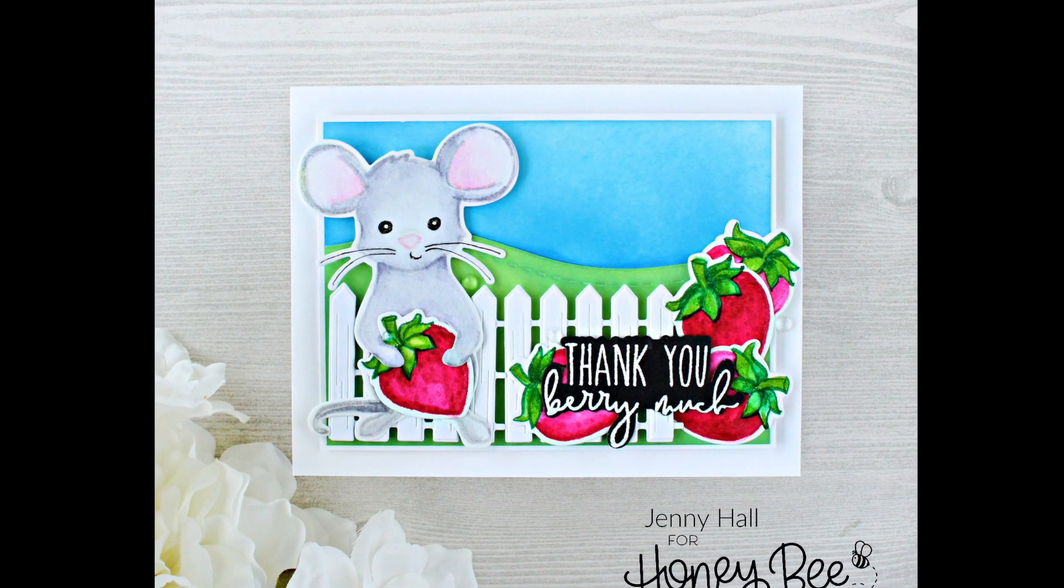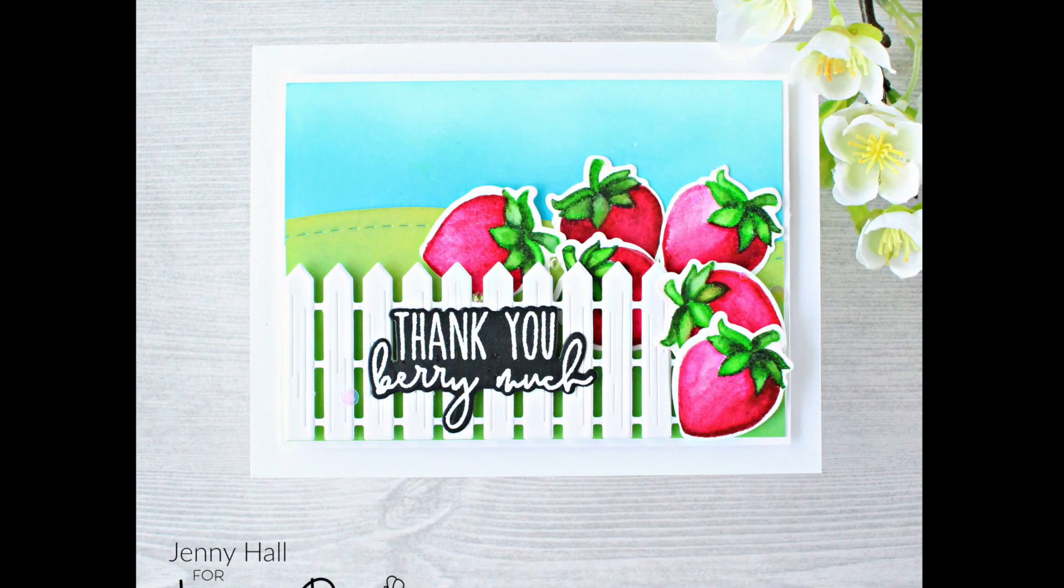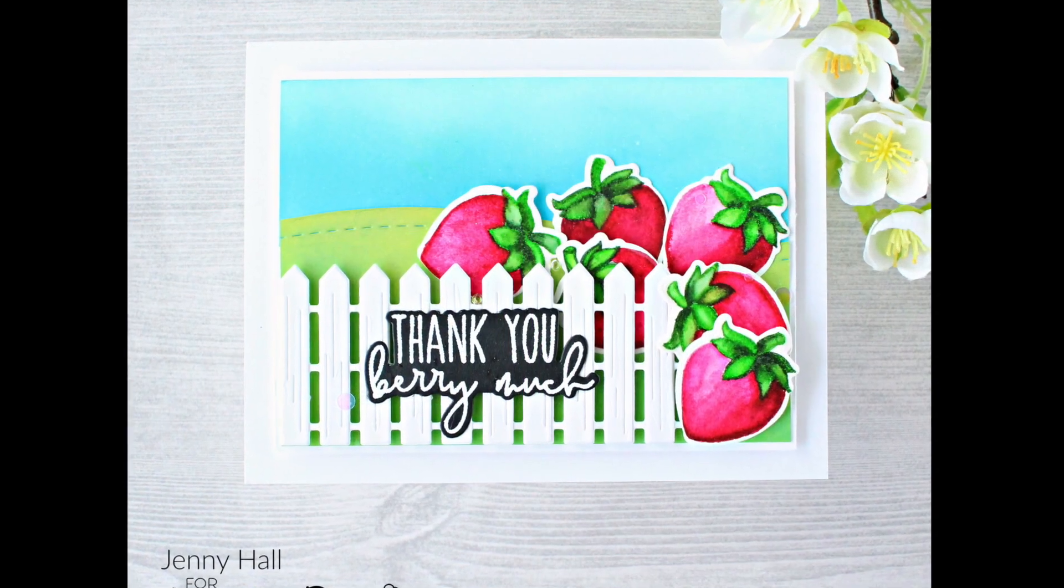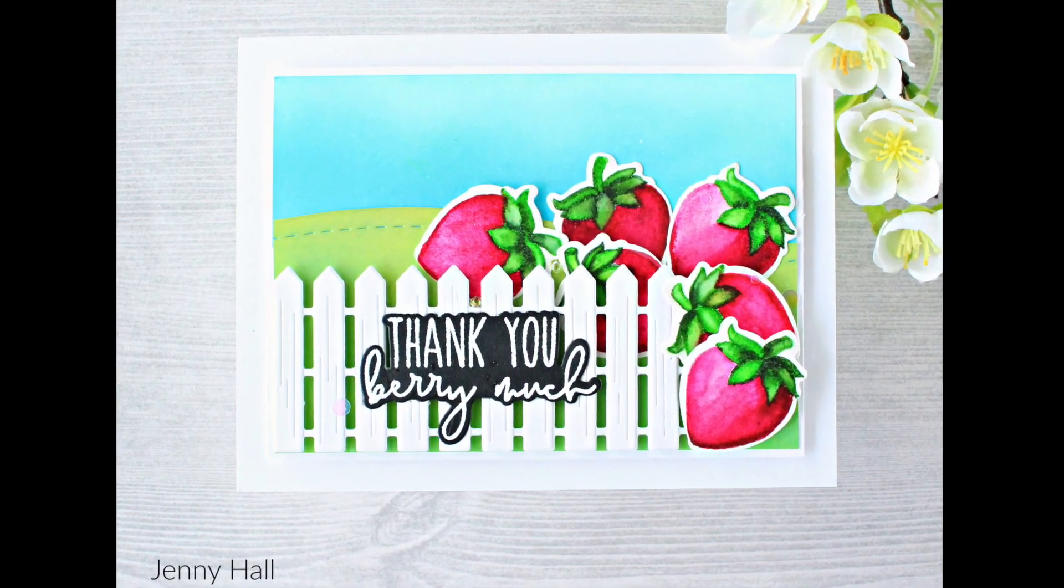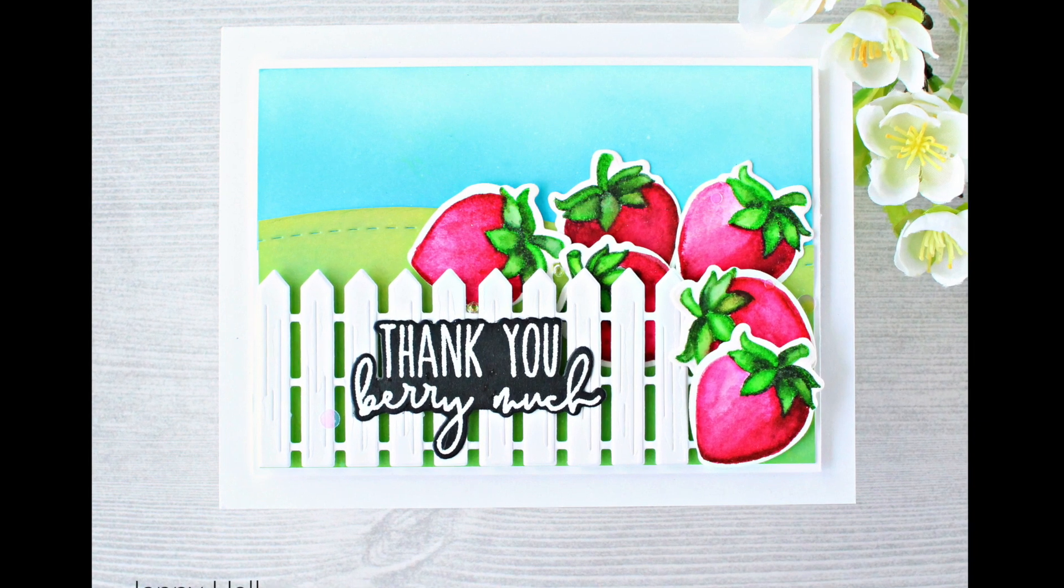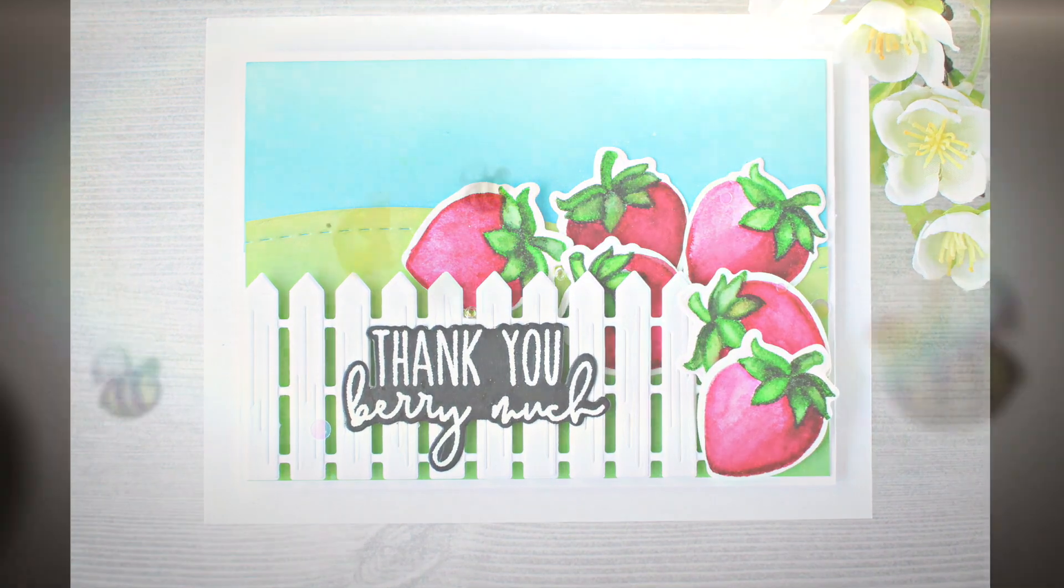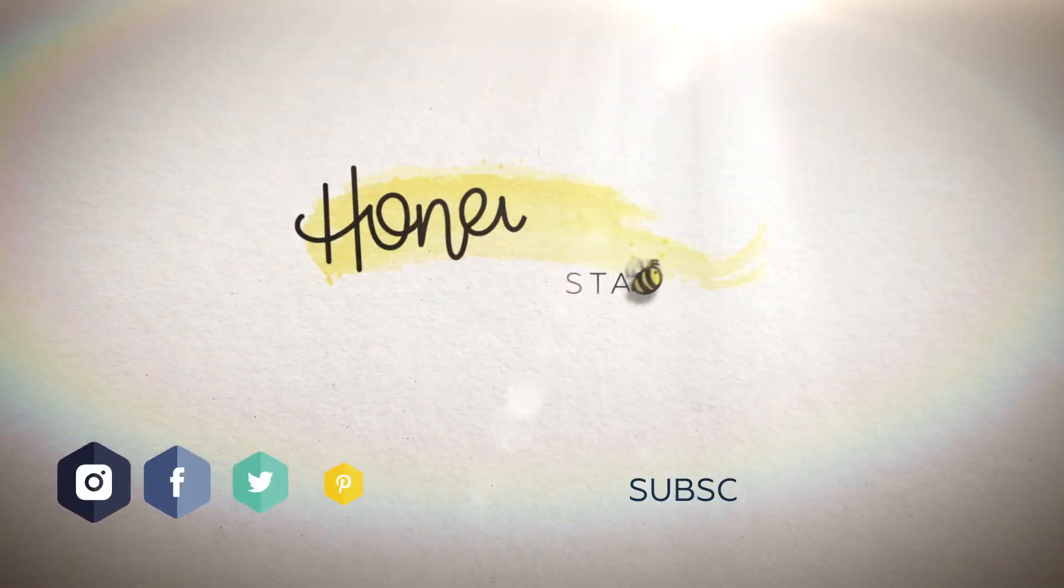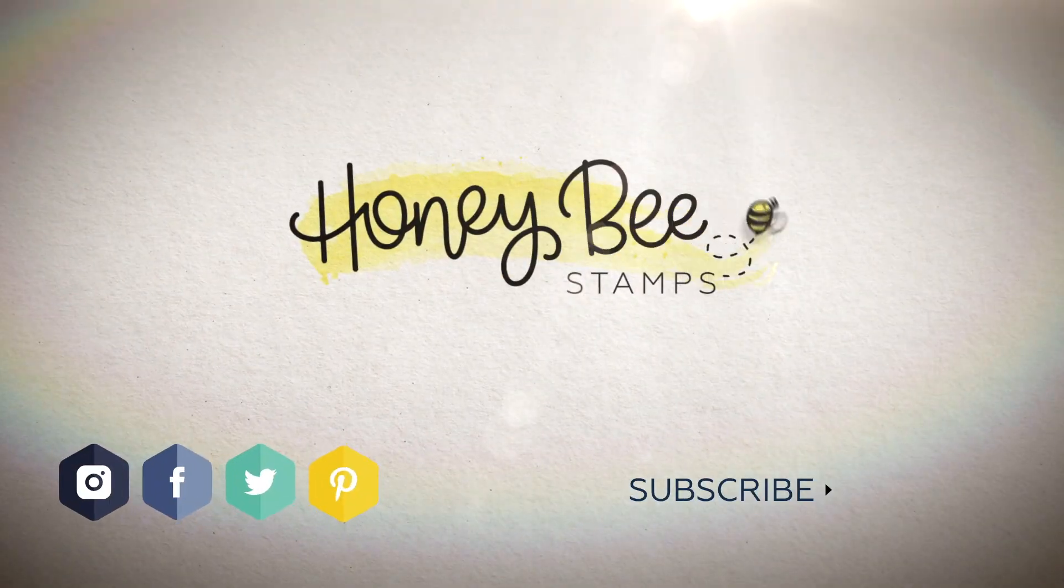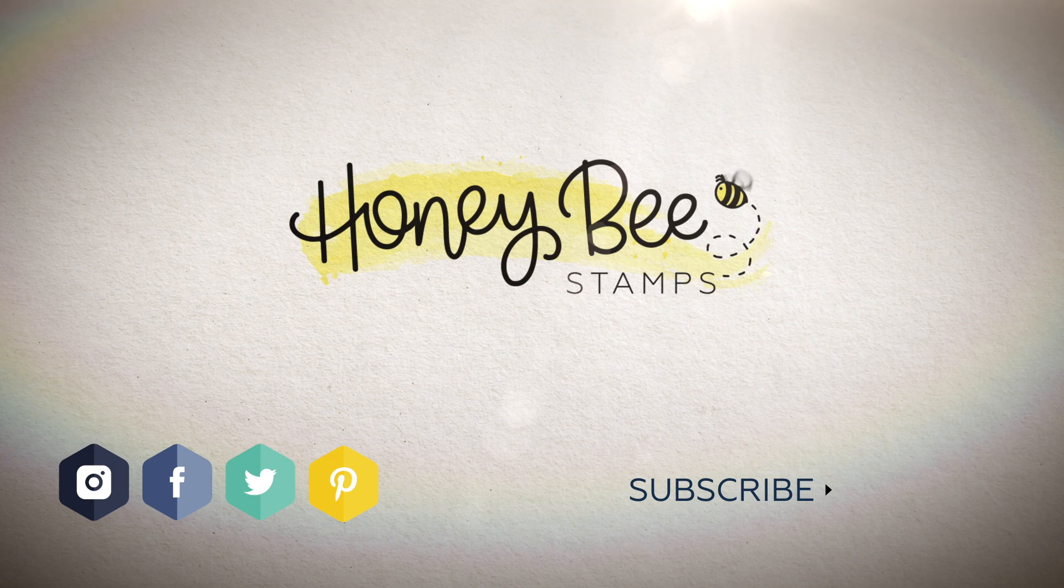I hope that you have enjoyed this project. Here's the one we made today, and here's another version that does not have the mouse. You could insert any character or just keep it very simple. Thanks for joining us, and we'll see you next time.